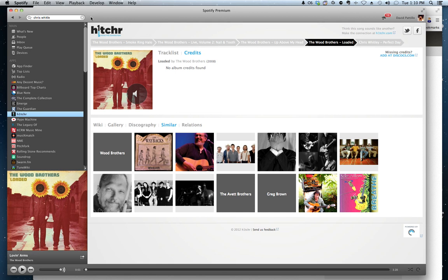Hey, what's up? It's David from Hitcher, and I'm going to show you today how to go in and change credits if they're missing for an artist.